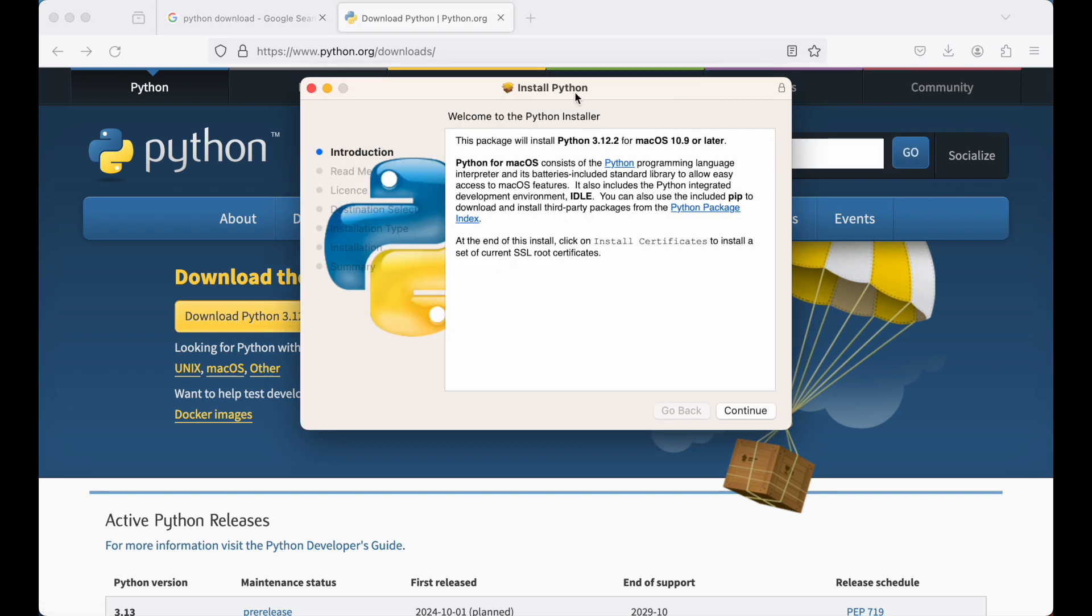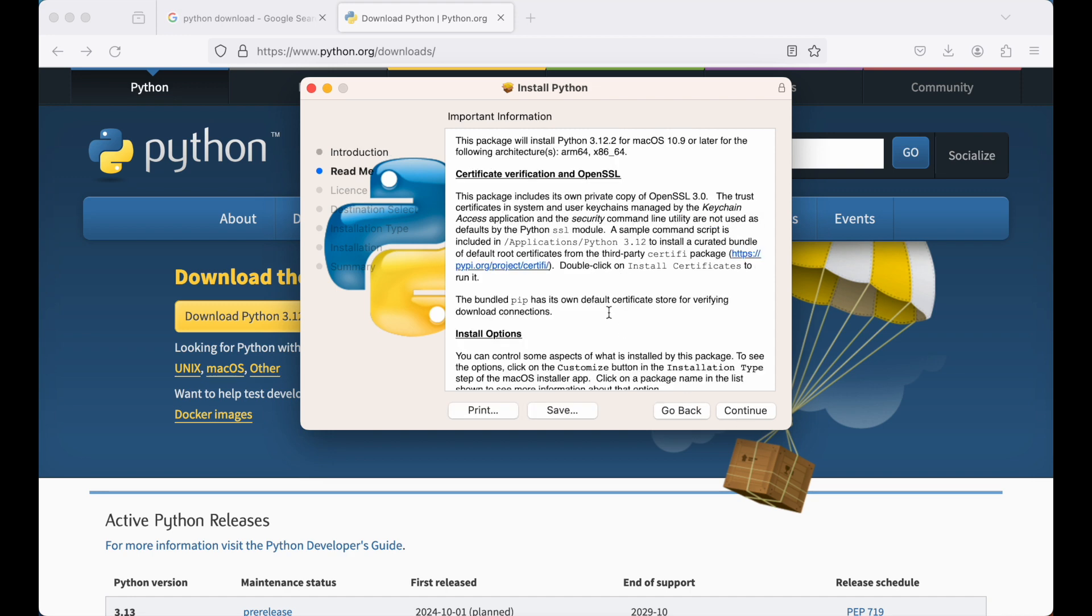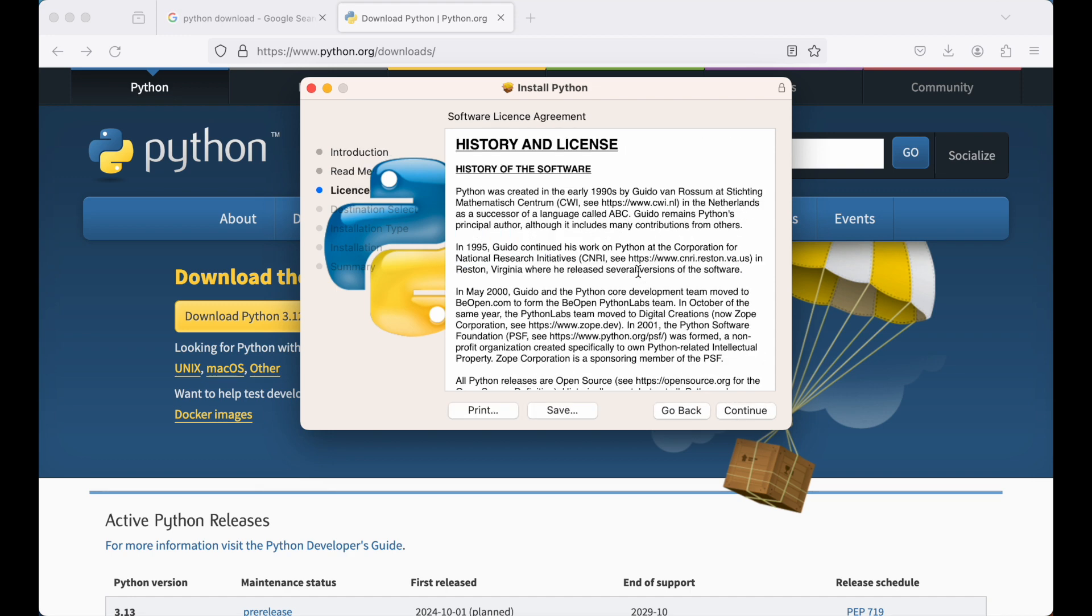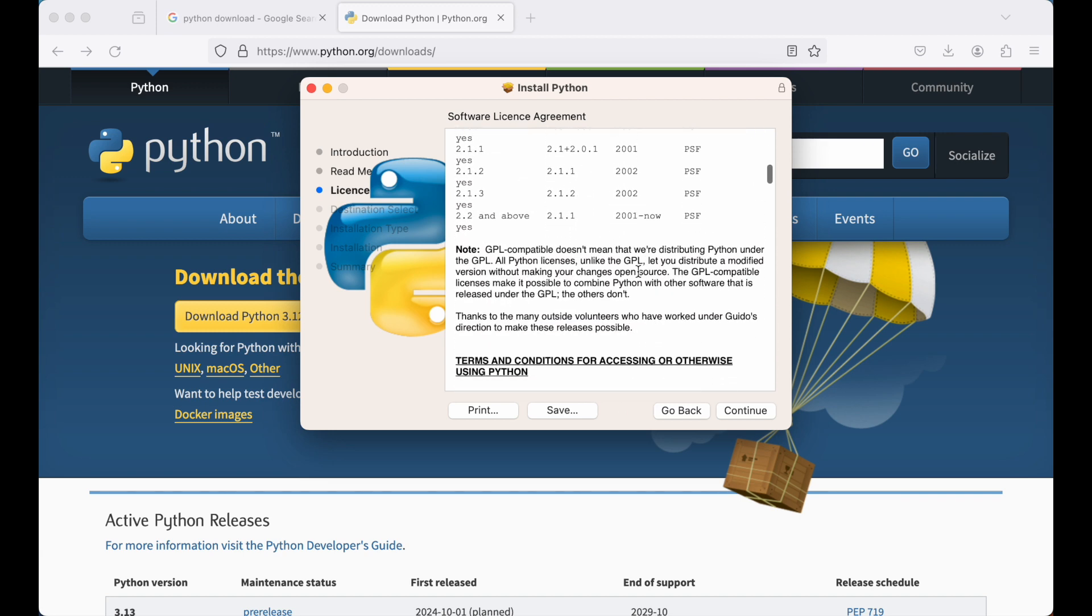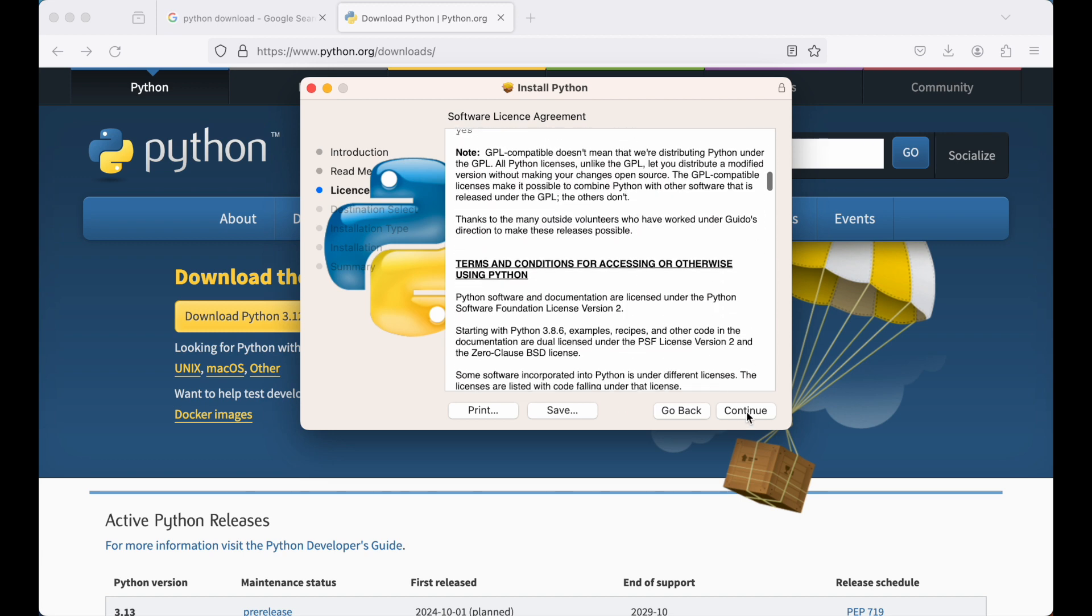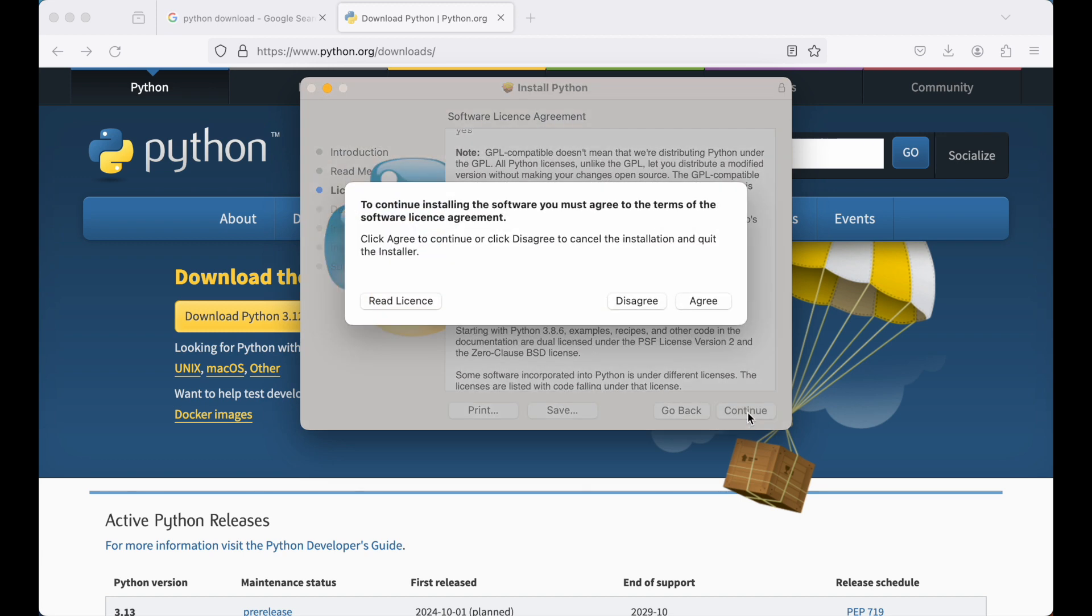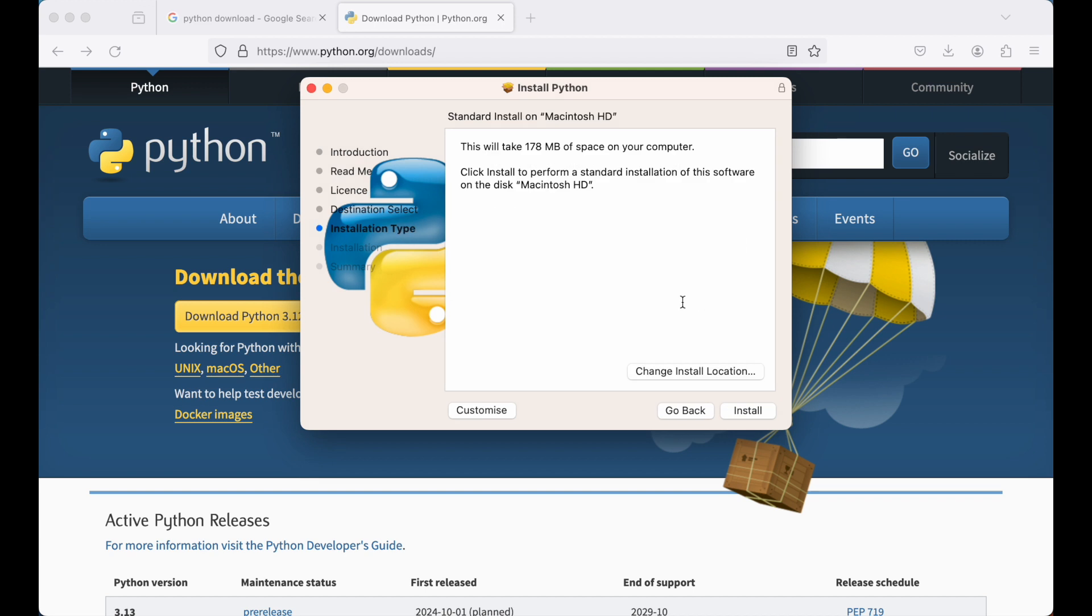This type of popup will come up. Now I will say continue here and I will again say continue. Here these are the terms and conditions. I will click on continue again. Now we need to click on agree in order to accept the terms and conditions. I will click on agree.